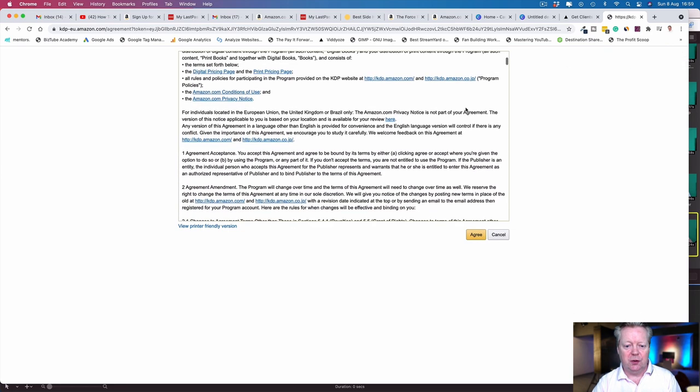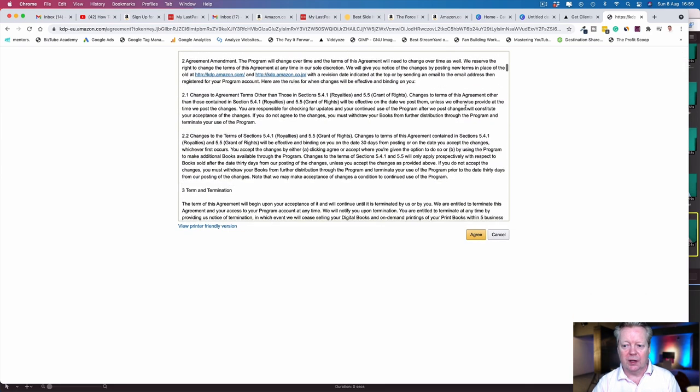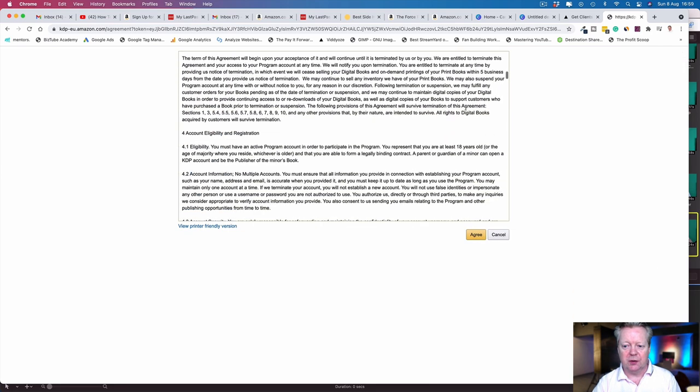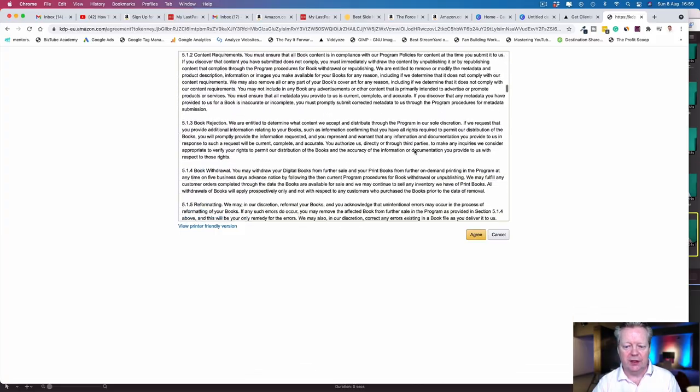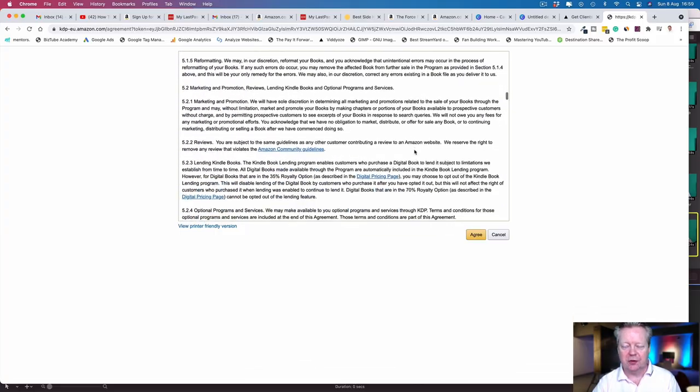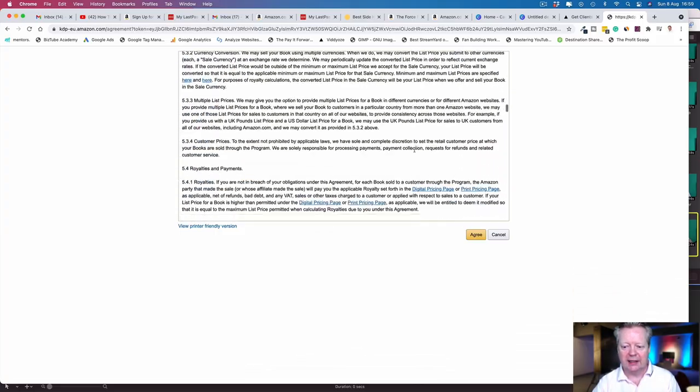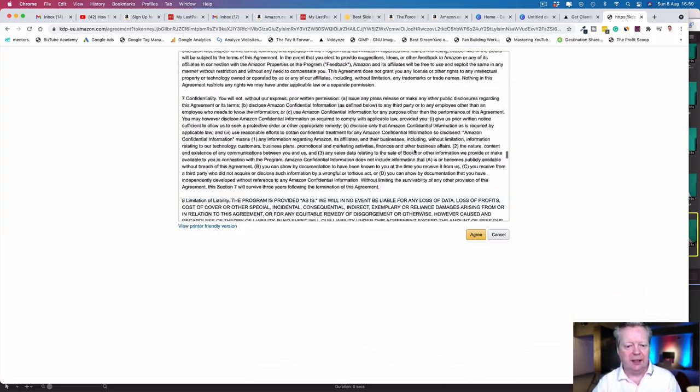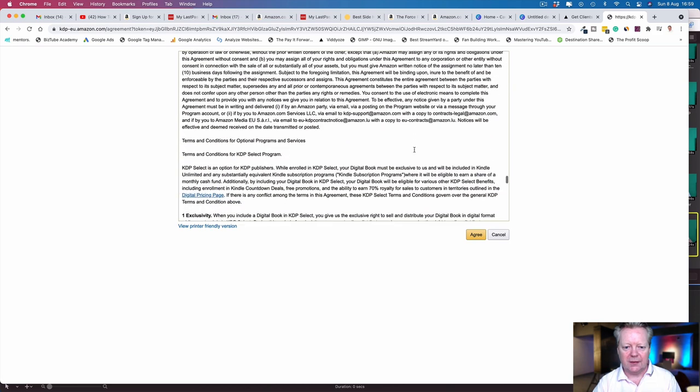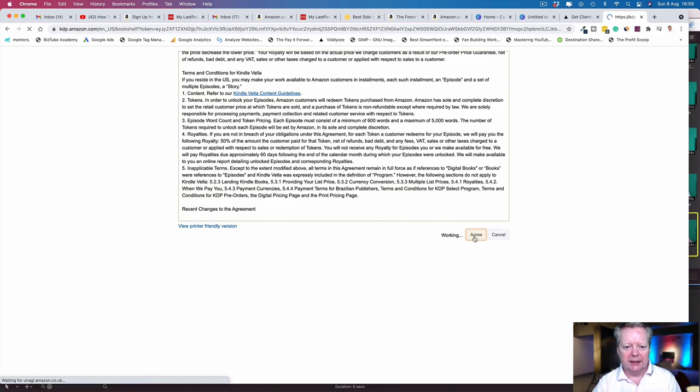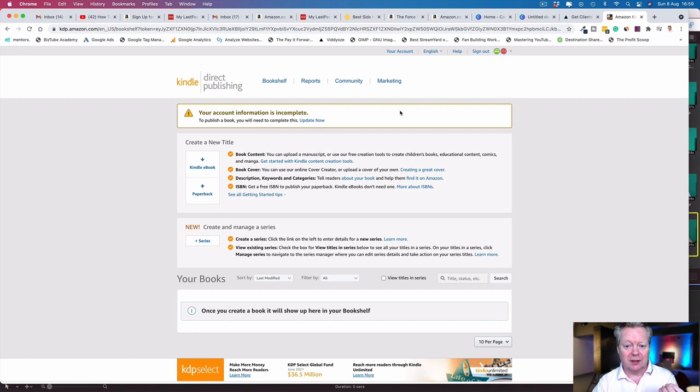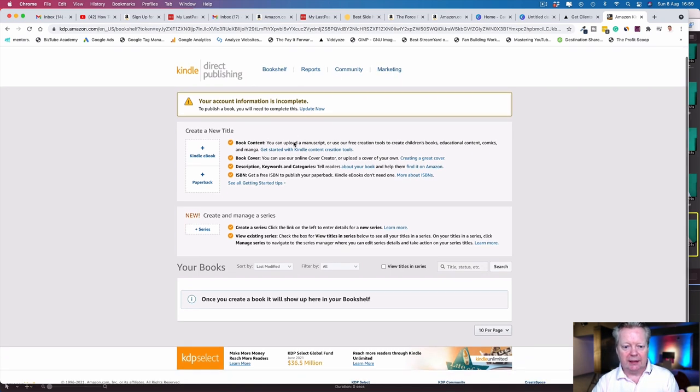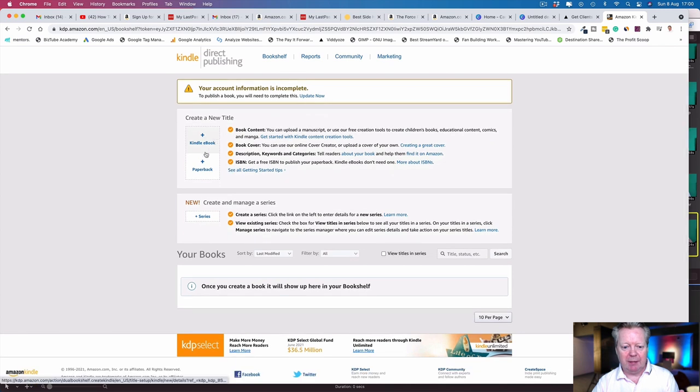You want to read the terms and conditions because you're going to be doing this as a business. You need to know what you're getting into. There's a lot there to read—read through it, make sure you understand it, then press okay. It's that simple to create your account.